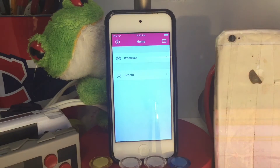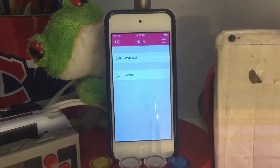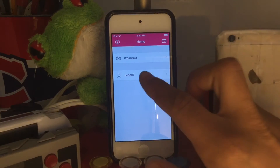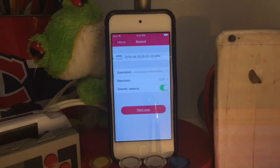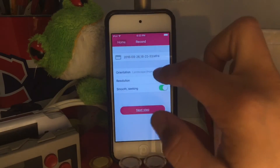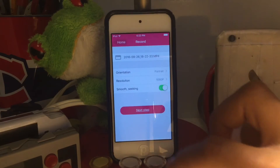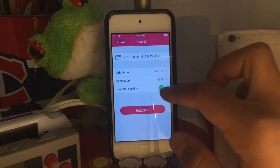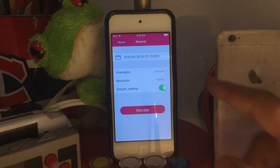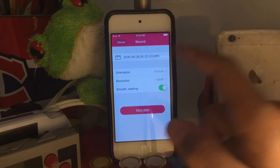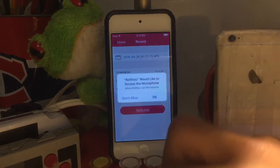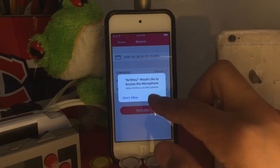Once you do that, press Record. You're gonna choose your resolution, choose your orientation. You can turn on smooth seeking edge smooth, rename it up here, and then press Next Step. Press Allow for microphone.